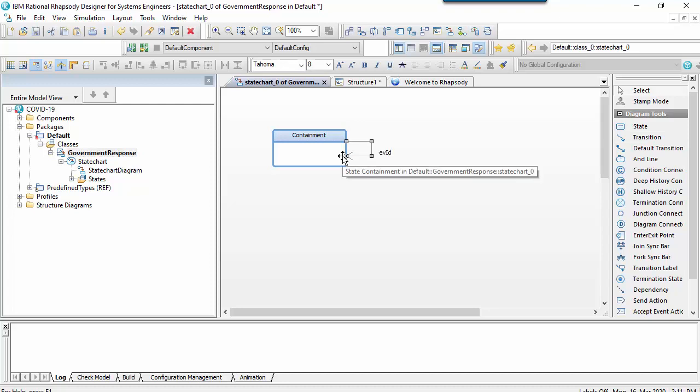At the same time you identify anybody who has been in contact with them and isolate them. The fundamental goal here is to stop the disease from spreading.